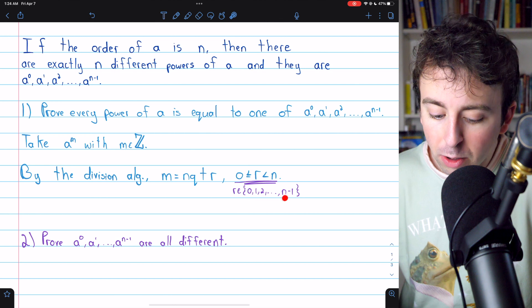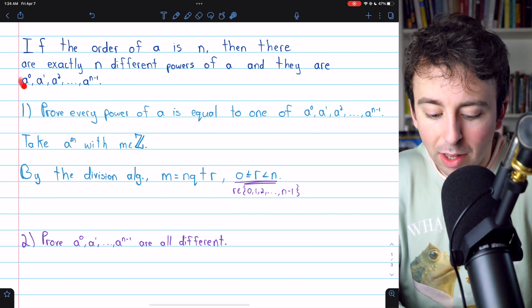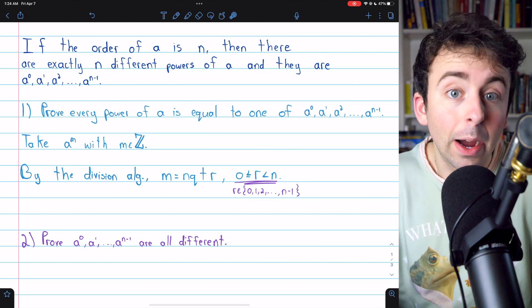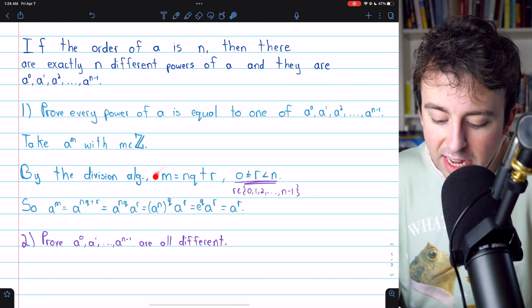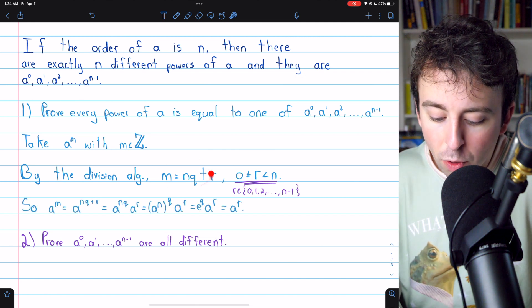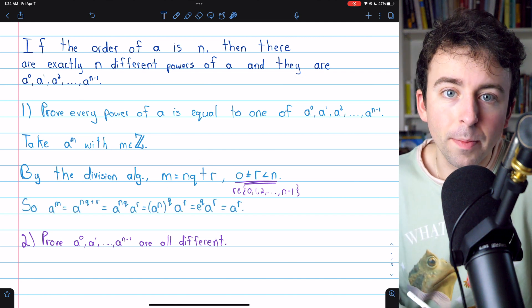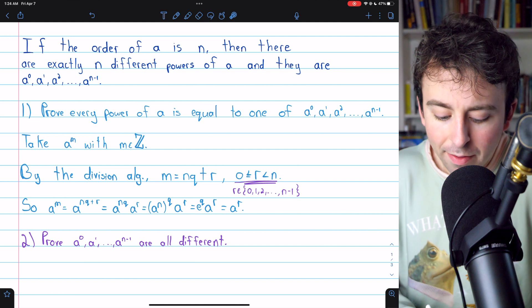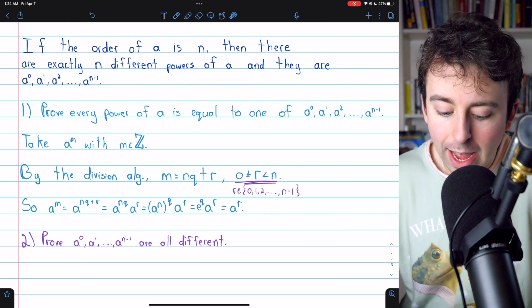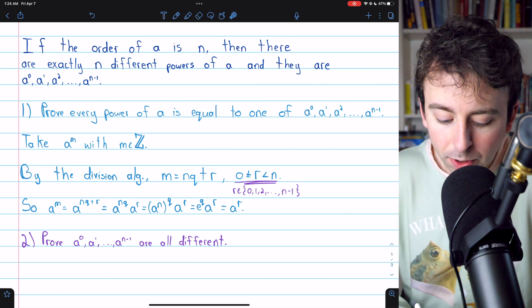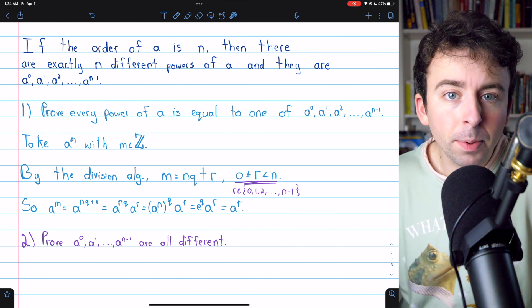Those values, of course, are the different powers of A that we have in our list, and that's going to be useful. Since M is equal to NQ plus R by the division algorithm, we have that A to the M — our arbitrary power of A — is equal to A to the NQ plus R.